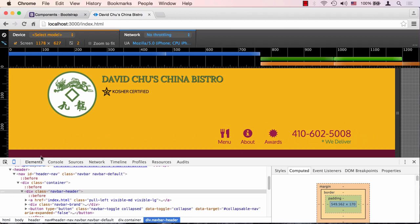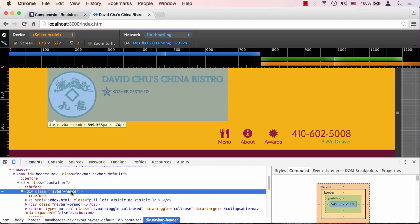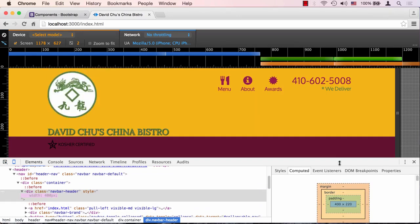Let's verify that. Let's select this right here, that's our header navbar header. If we decrease its width, let's say 400, you can see it jumps over here.